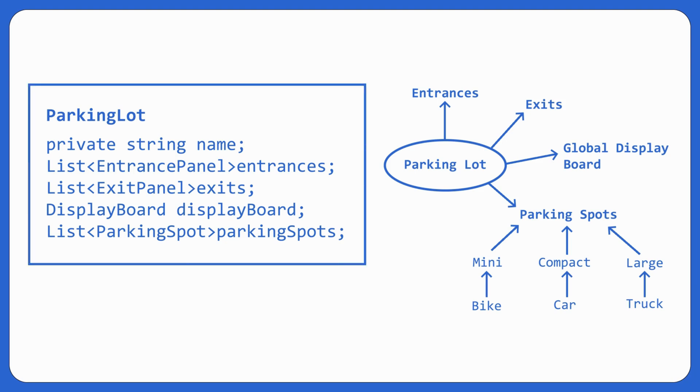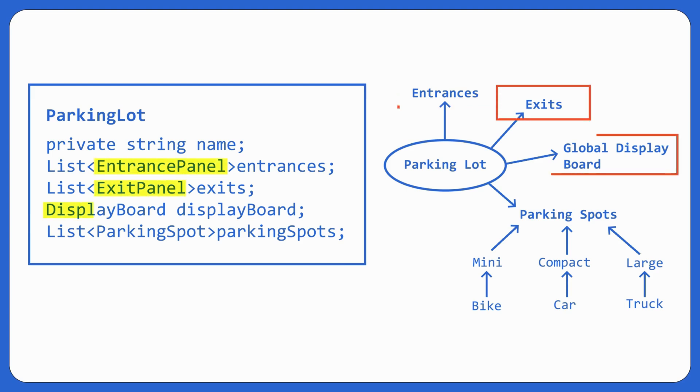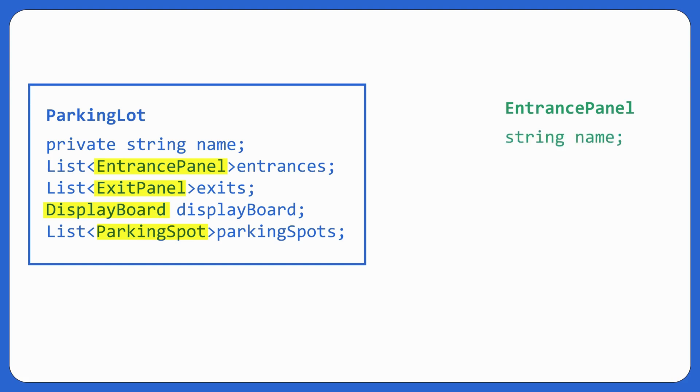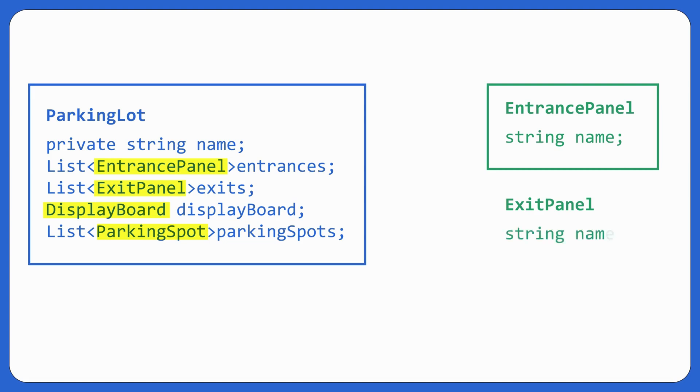Let's move ahead. So we have four things to make here. First of all, entrance panel, exit panel, display board, and parking spot. So let's just build them entrance panel. So not much information has been given about entrance panel here. So let's just give it name. At this point, you can have a conversation with your interviewer. What do you want to have an entrance panel as well as an exit panel? Because I can see in the question that not much information has been given about exit panel also. So let's give it name, string name.